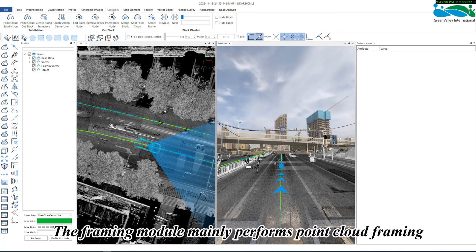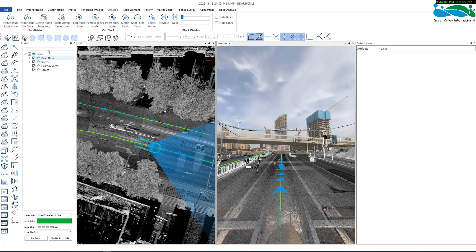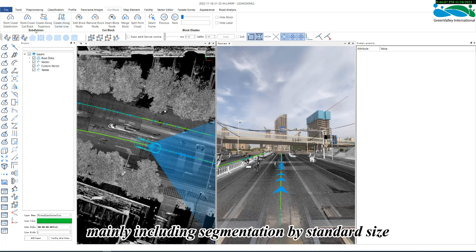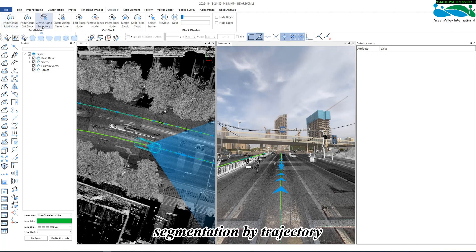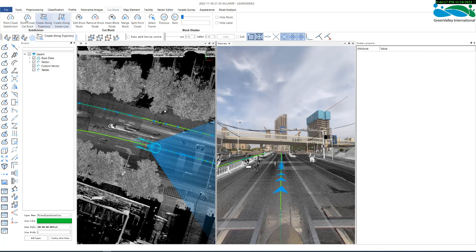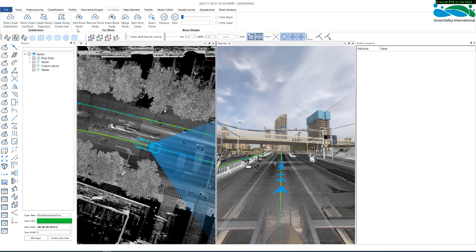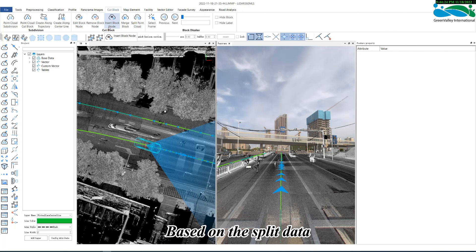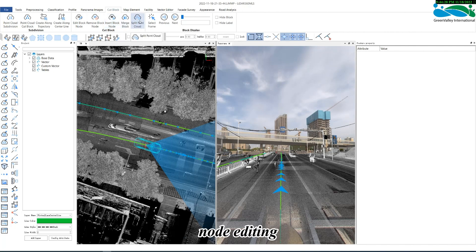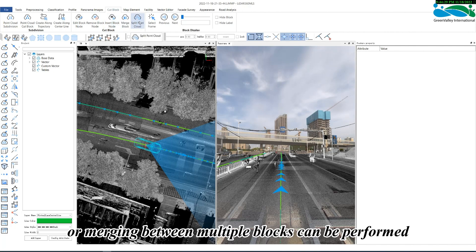The framing module mainly performs PointCloud framing. We provide some segmentation tools for PointClouds, mainly including segmentation by standard size, segmentation by trajectory, segmentation by a certain vector line, and custom segmentation. Based on the split data, operations such as block editing, node editing, or merging between multiple blocks can be performed.